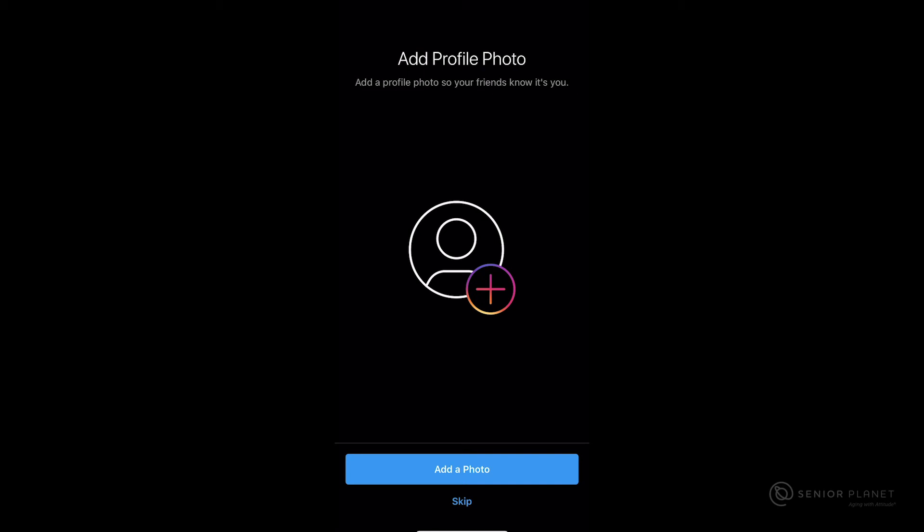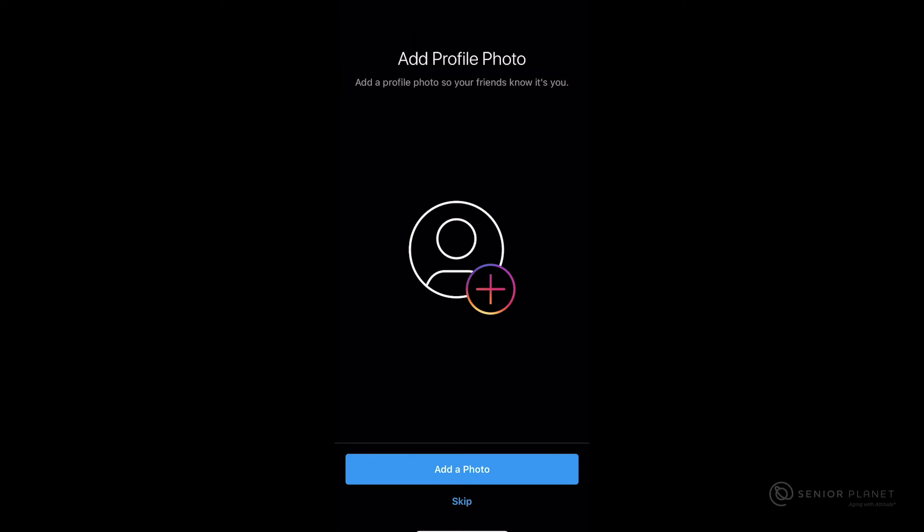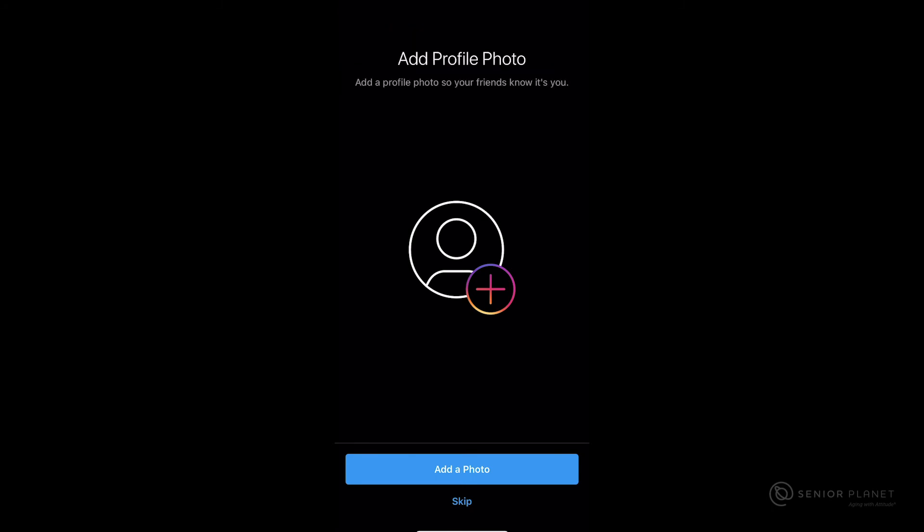You're then going to be prompted to add a profile photo. If you'd like, you can take this photo now or you can select a photo from your camera roll. You can do this in the future as well. If you'd like to skip this for now, go ahead and click on skip at the bottom of your screen.